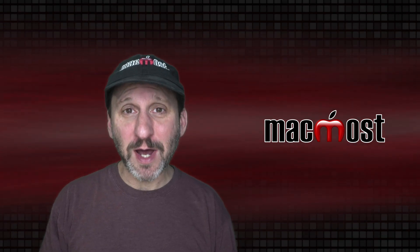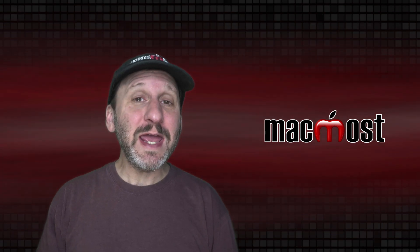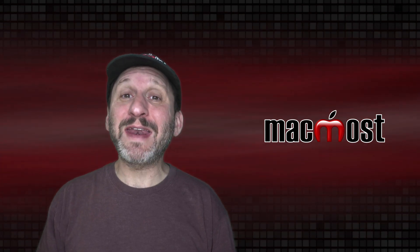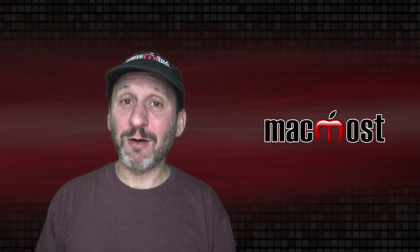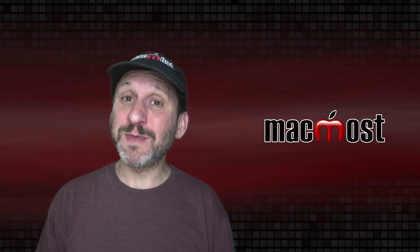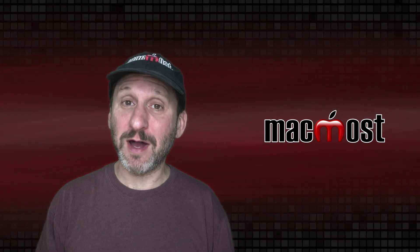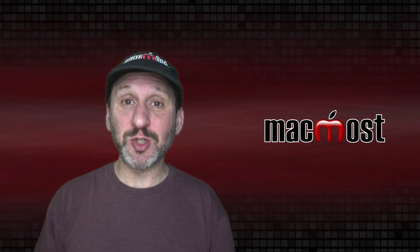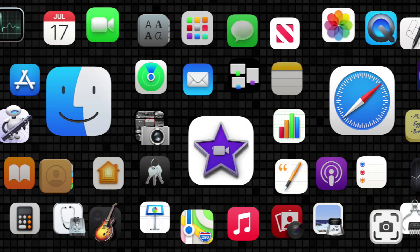Hi, this is Gary with MacMost.com. Today let me show you how to add trending arrows and other types of information icons to a Numbers spreadsheet.